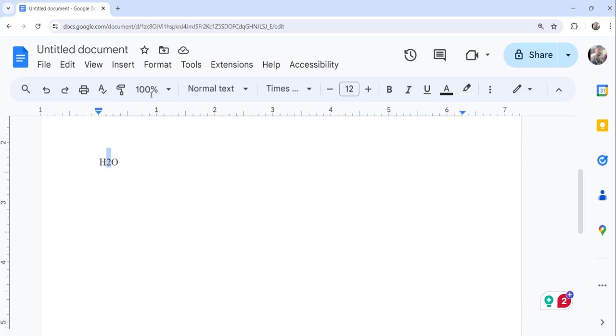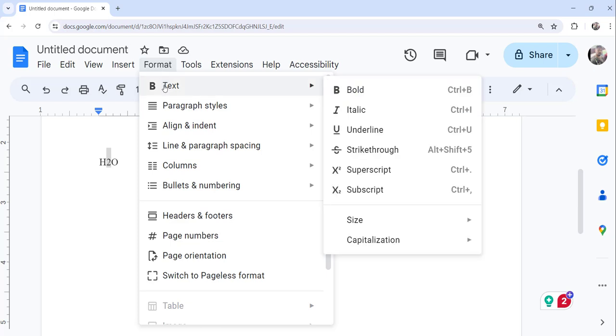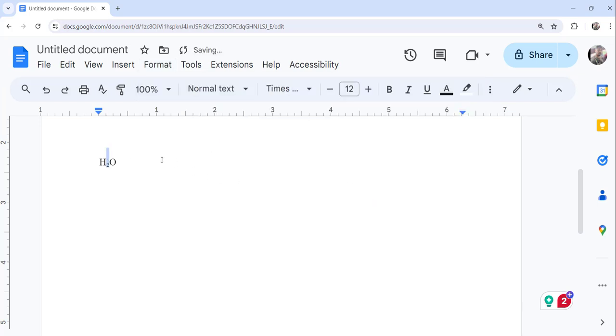And then what you can do is just go to the format menu, click on that and mouse over the text option and then you can see the subscript. Just click on the subscript and you can see it became H2O and this two became subscript. So this is one way.